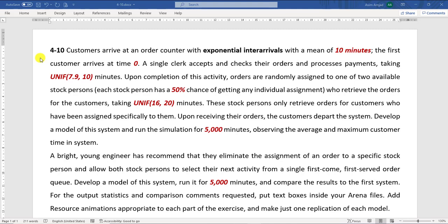The question is: customers arrive at an order counter with exponential distribution with a mean value of 10 minutes, and the first customer arrives at time 0. A single product accepts and checks their order and processes payments, and it takes a uniform distribution with a minimum value of 7.9 and maximum value of 10 minutes to complete its working.